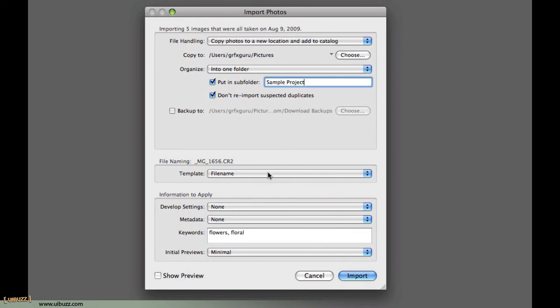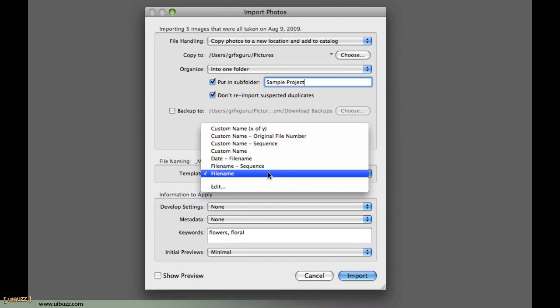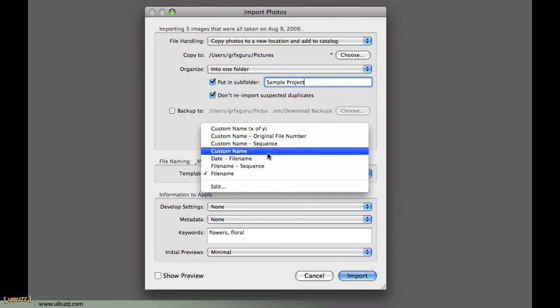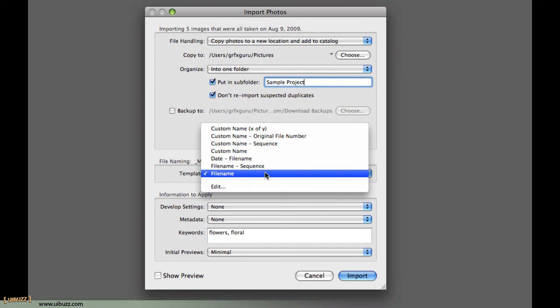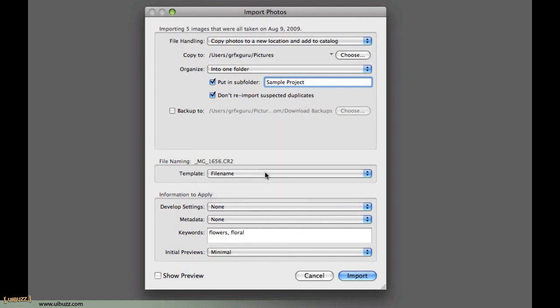Going down here, for the template, the file name template, personally, you can put these custom names in and call them whatever you want. Personally, I like to use the keywords and the other metadata to control and use my photos, so I just leave it set to file name. I don't really care what this file name is, because, frankly, I'm never going to look at it, so I leave it set to that.